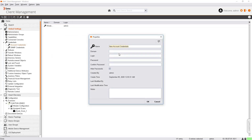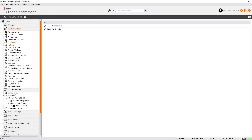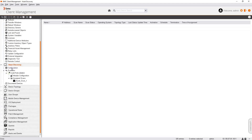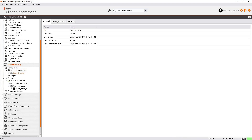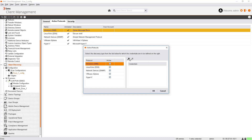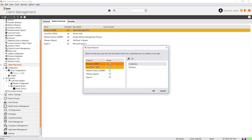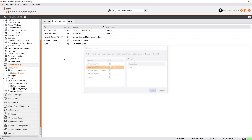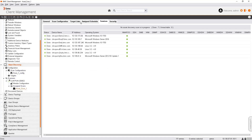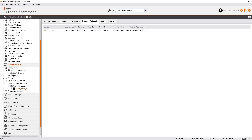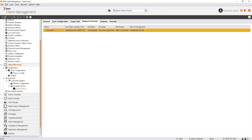In my scenario the devices are not domain-joined, so I will just specify the credential and click OK. In the same way, I am going to add the credentials for Linux. Now we are going to update these credentials in the scan configuration. The protocols are already enabled, and we are now going to add credentials for Windows and Linux. I am going to disable the three irrelevant protocols since the devices being scanned are Windows and Linux only. Click OK.